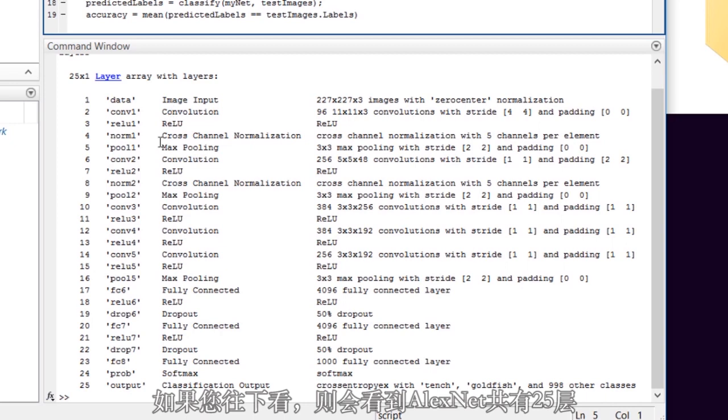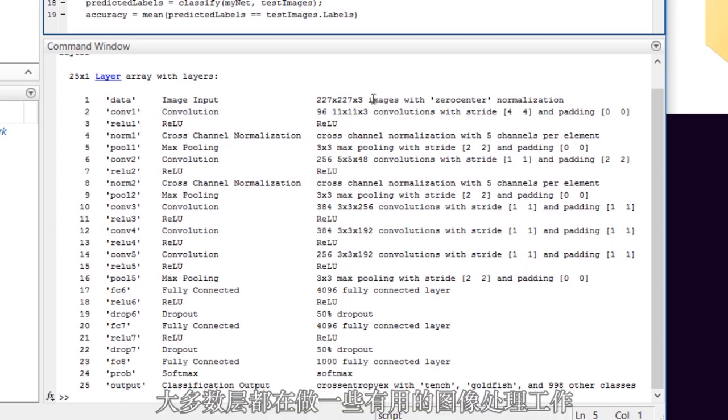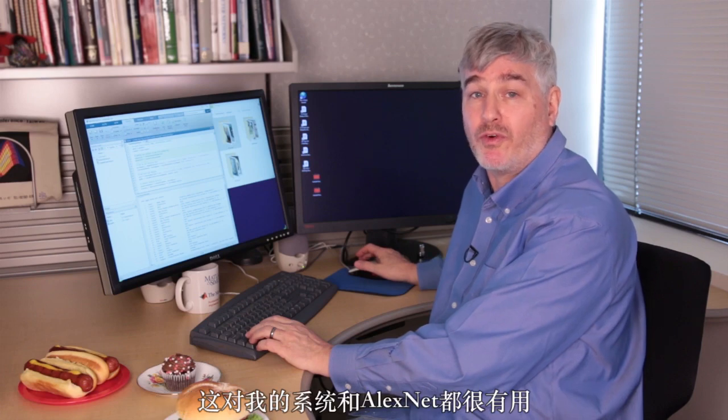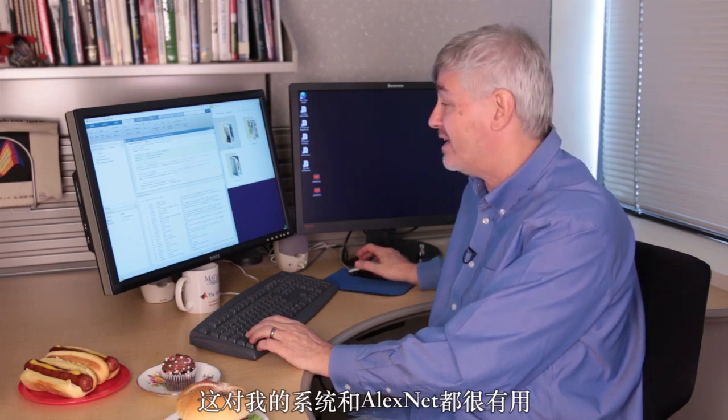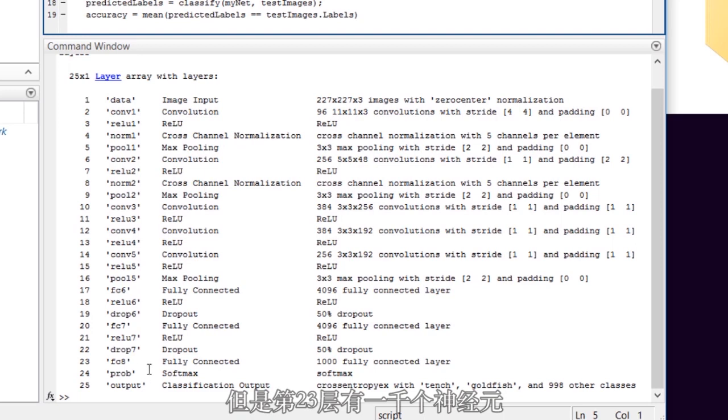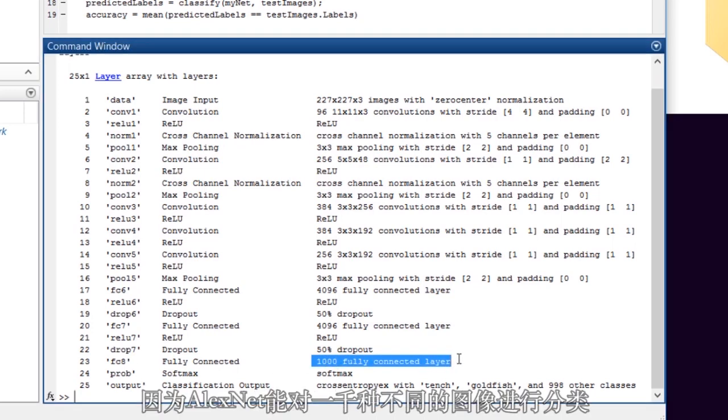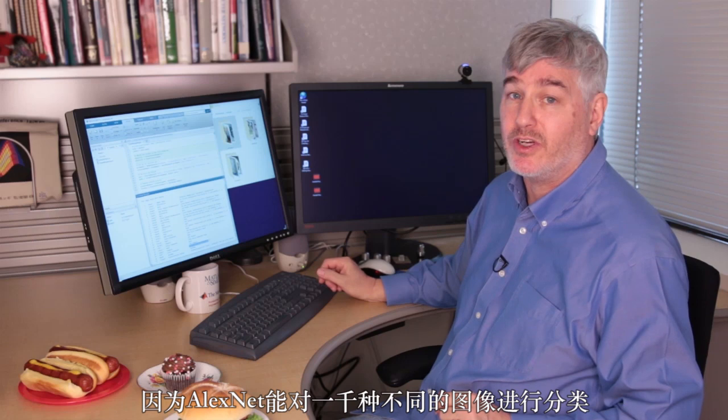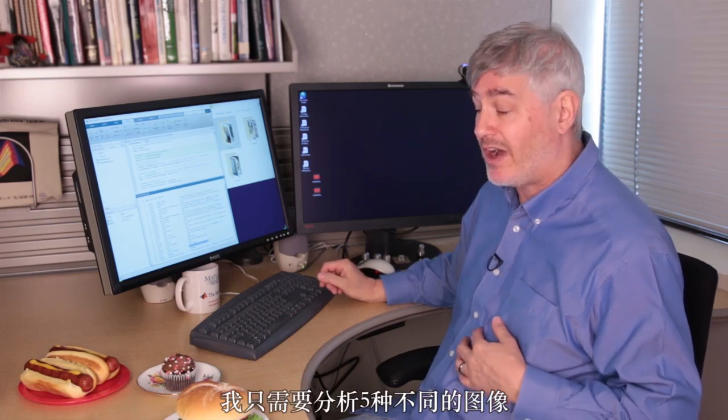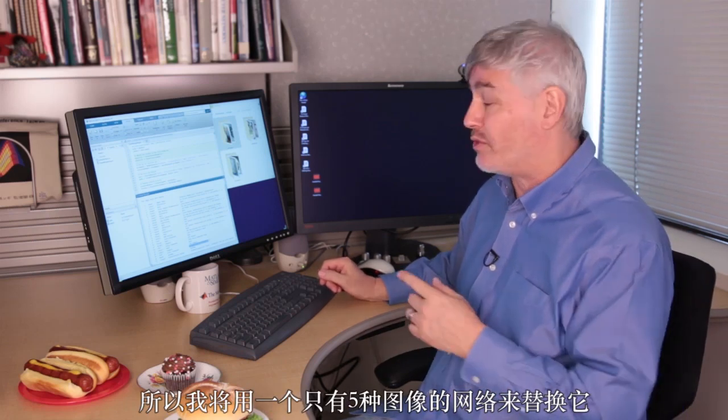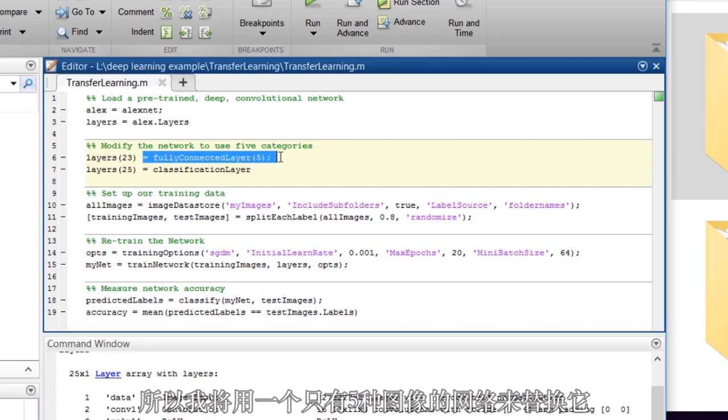If you look down here, you can see that AlexNet has 25 layers. Most of the layers are doing useful image processing things that'll work for my system as well. I'm going to leave those alone, but the 23rd layer has a thousand neurons in it because AlexNet classifies a thousand different images. I'm only going to do five different kinds of images, so I'm going to replace that with a layer that only has five.